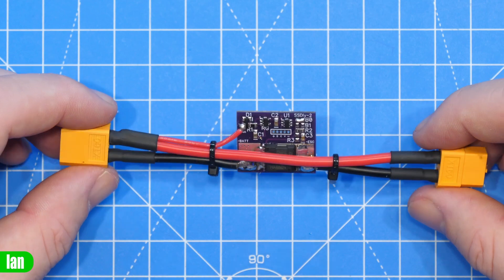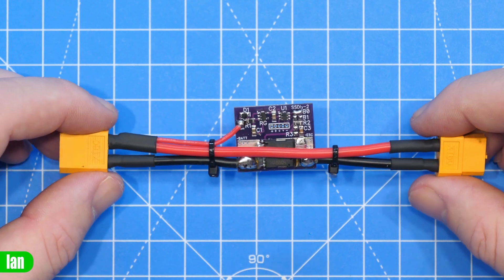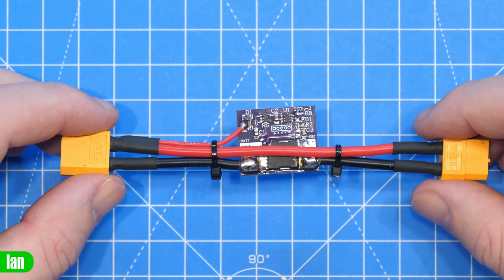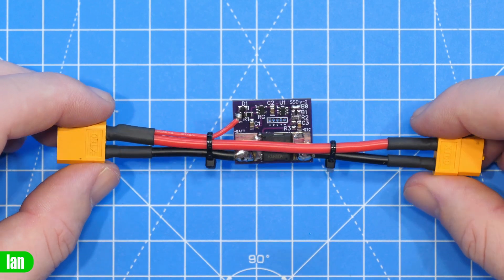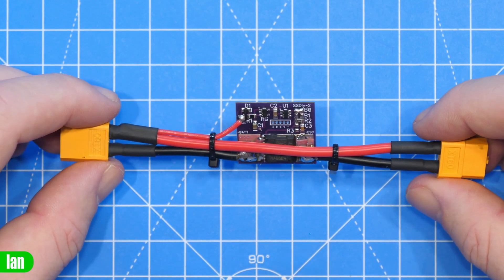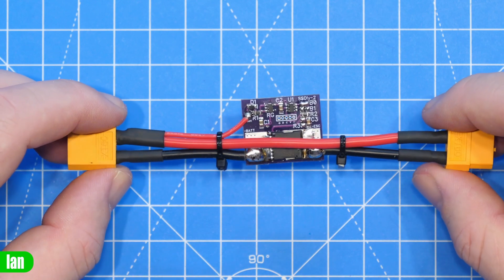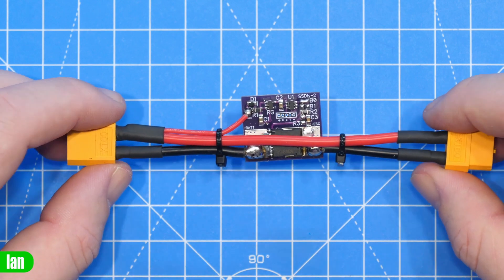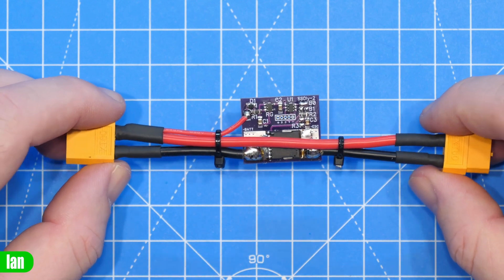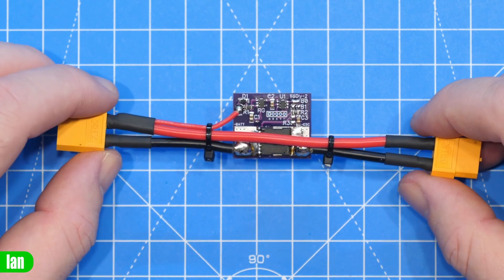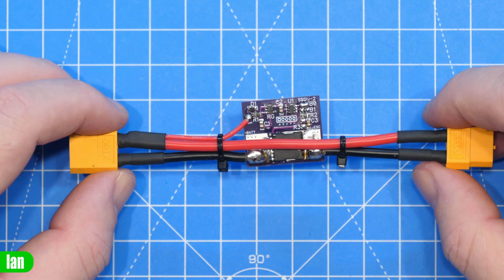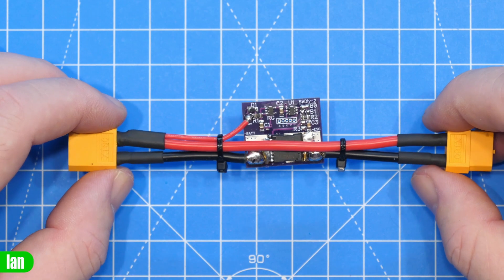A device like this whilst it definitely offers benefits on say a 5 inch FPV quad I can really see benefits for something like this on much bigger aircraft where you've got much larger spinning props.